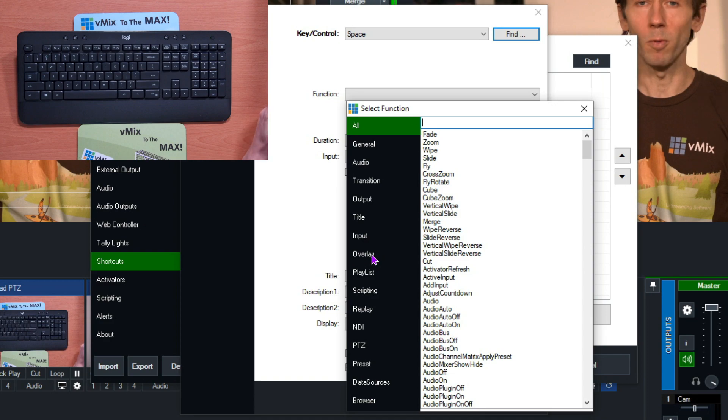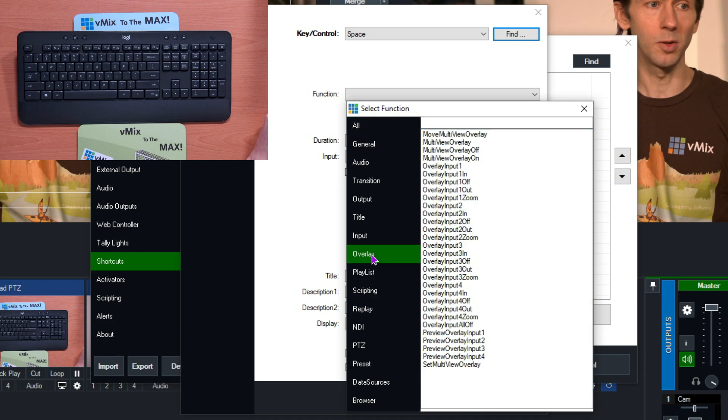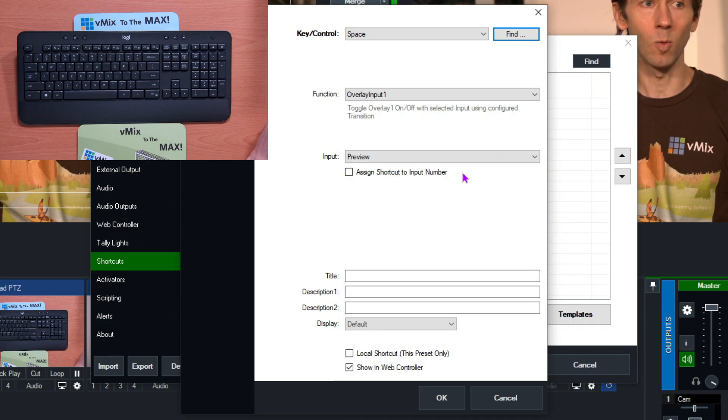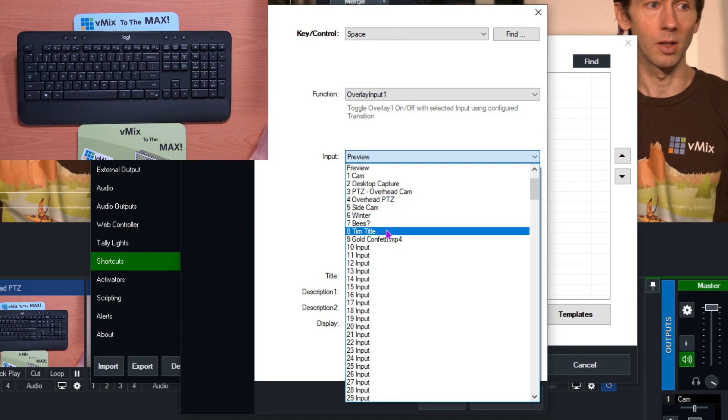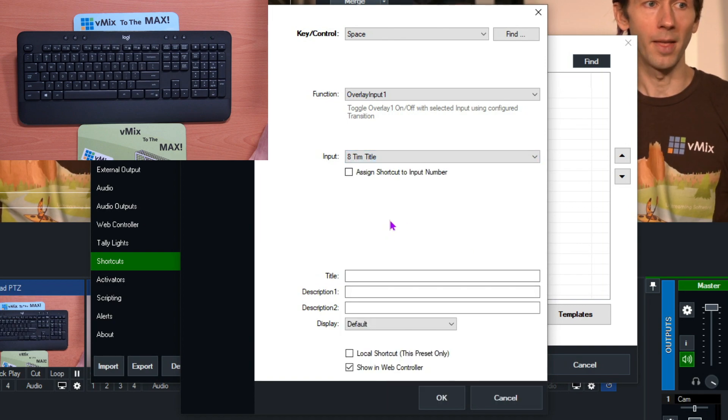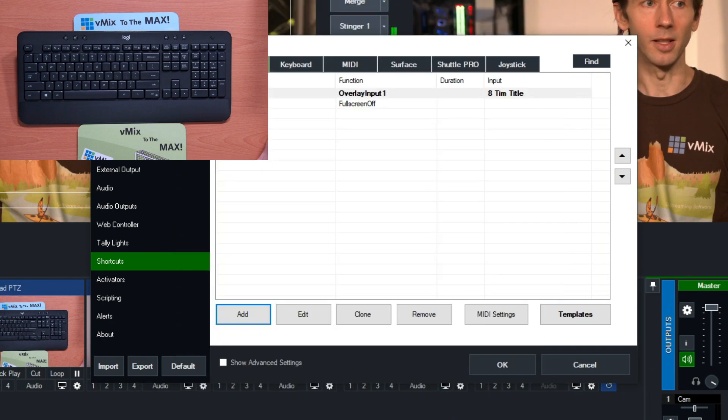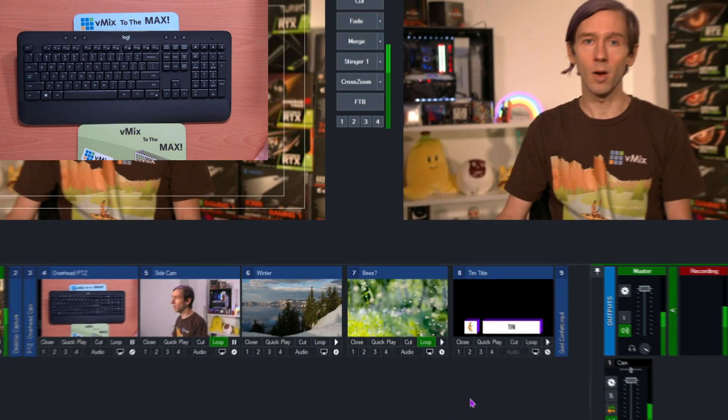For the function, we need to select what we want the shortcut to do. So I want to overlay in channel one my title. So I'm going to select the title from the input section, and then I can choose some of the other settings down here as well, and then click okay.